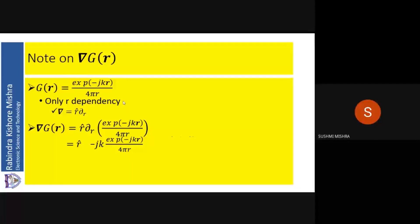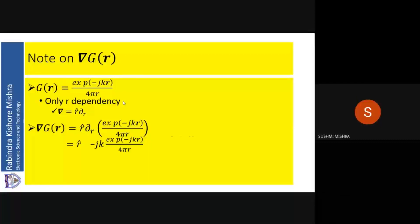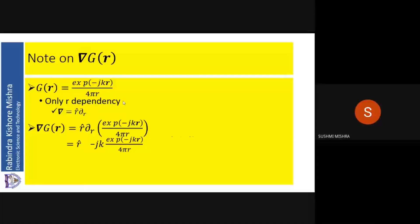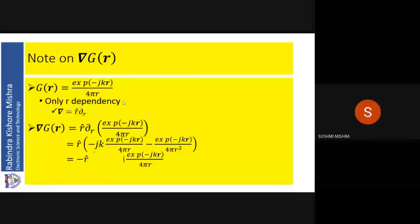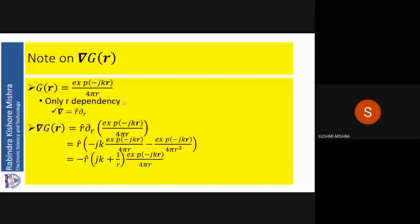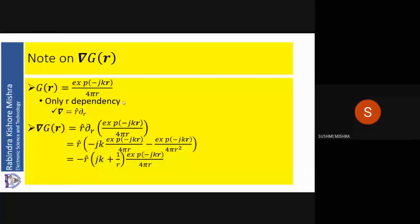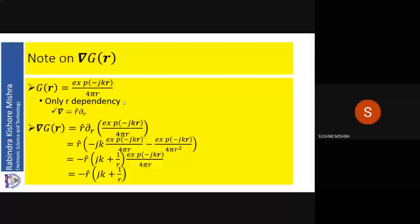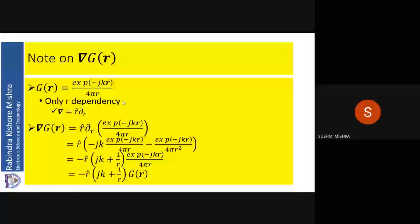So grad of G_R will be R-cap · d/dR of [e^(−jkR) / (4πR)]. Taking the derivative: operating on e^(−jkR) gives −jk·e^(−jkR) / (4π), and operating on 1/R gives −1/(4πR²)·e^(−jkR). Taking e^(−jkR)/(4πR) common, we get: grad G = −R-cap · (jk + 1/R) · G_R.